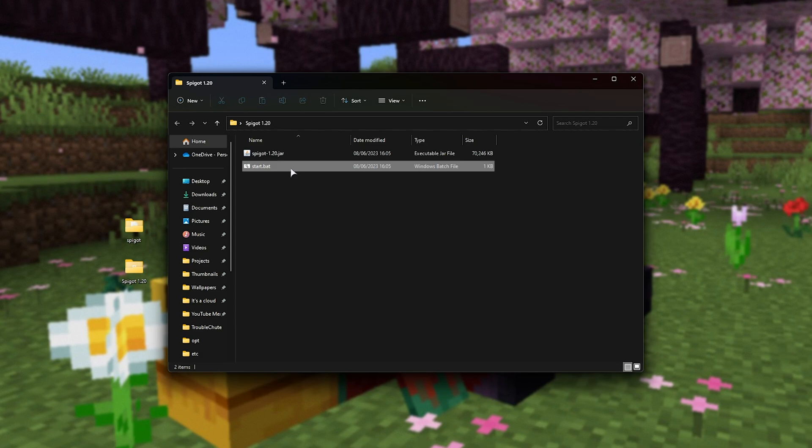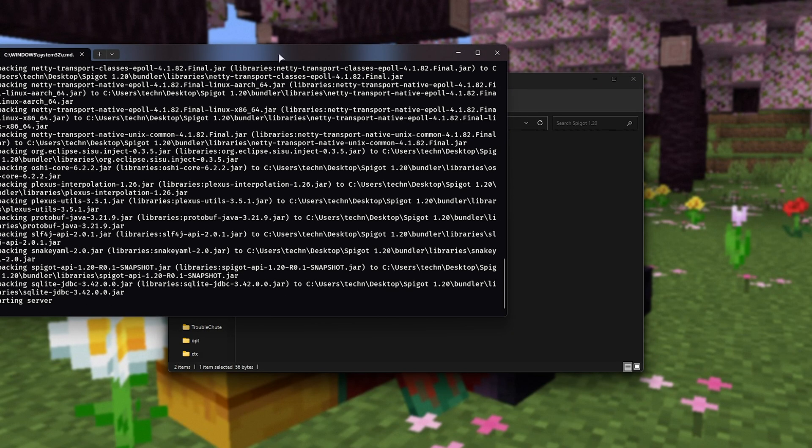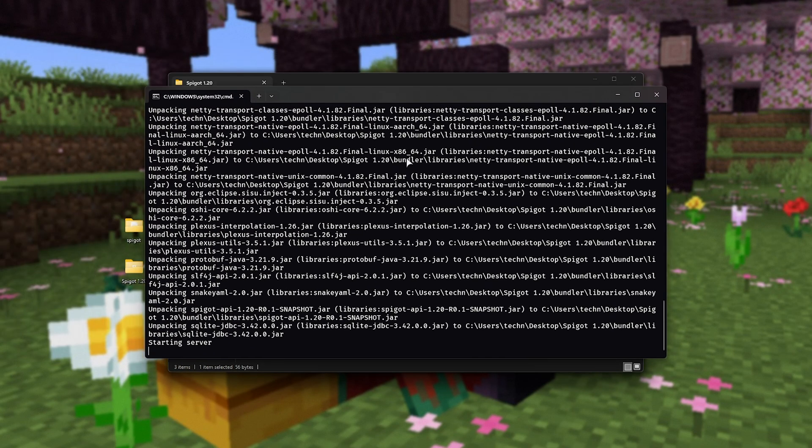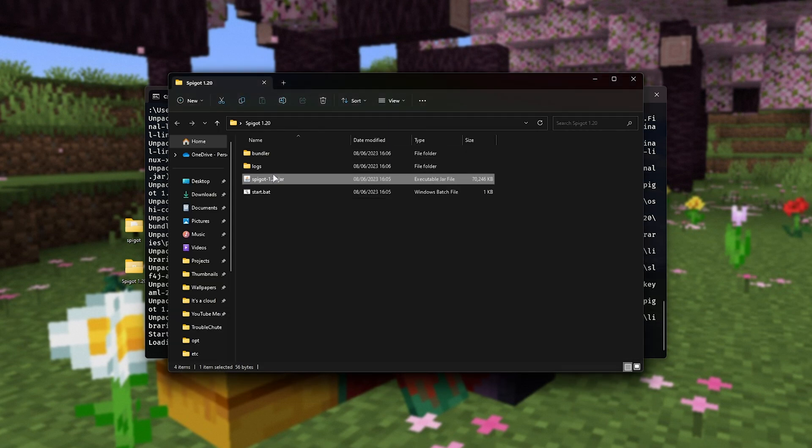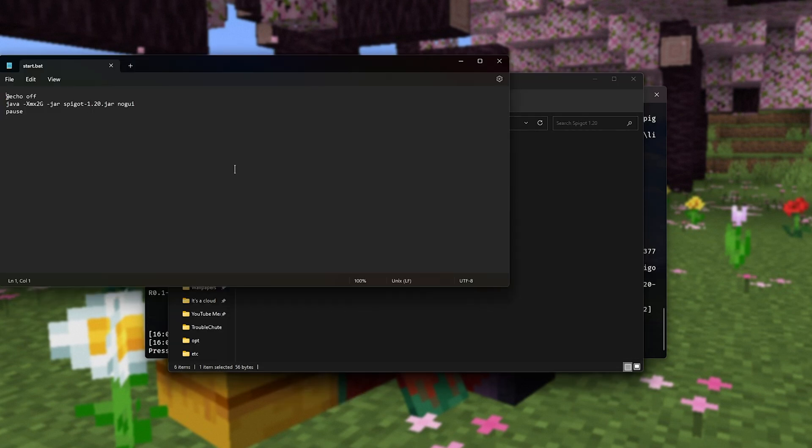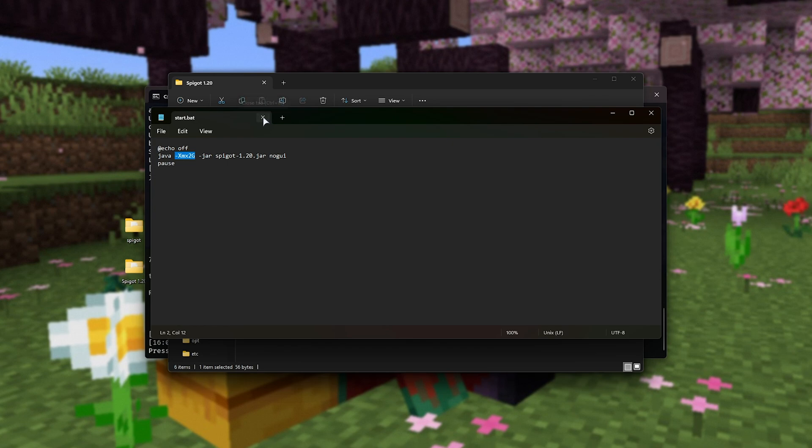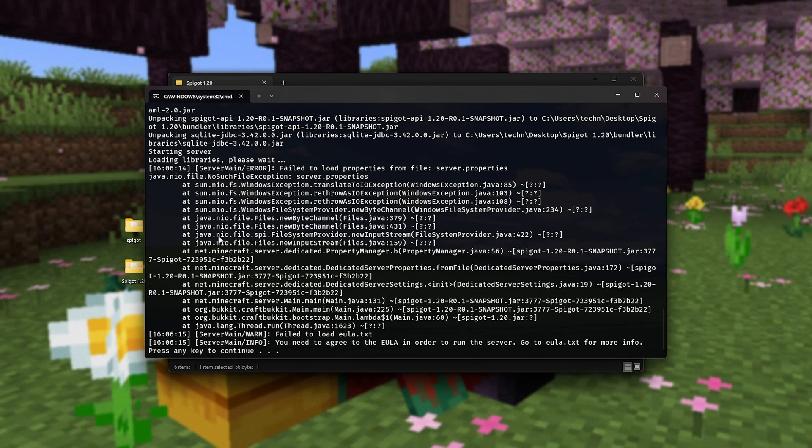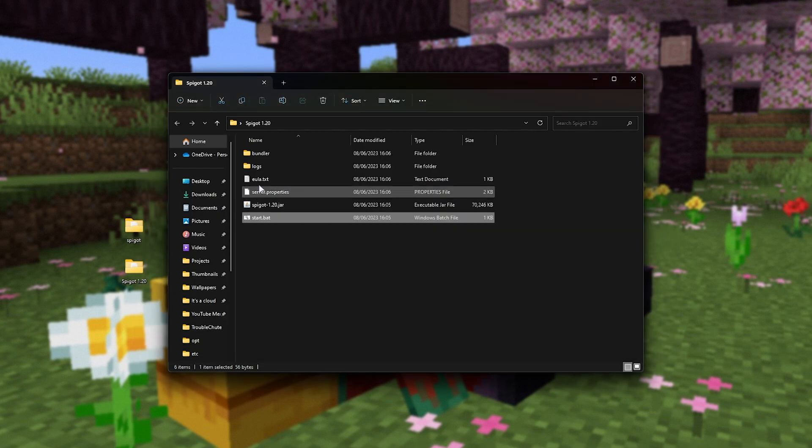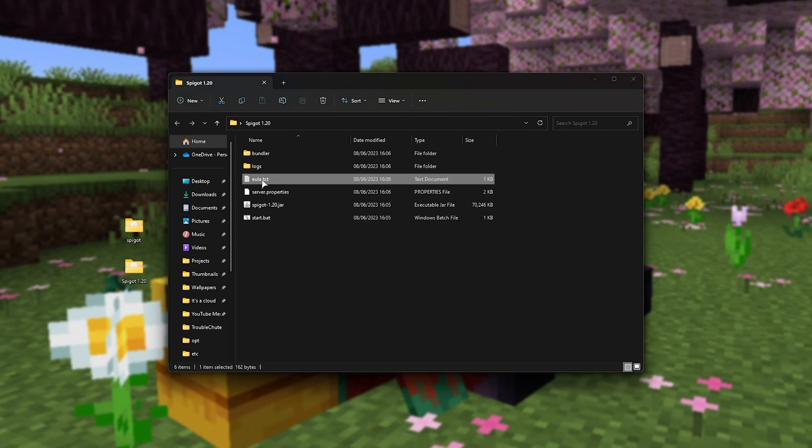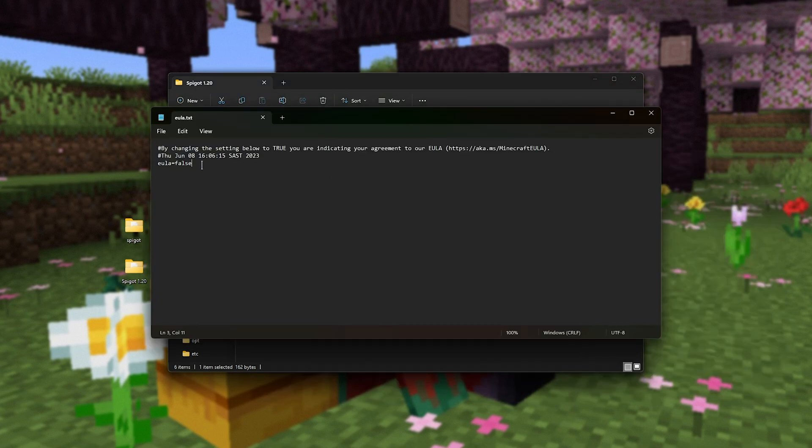In order to begin, I'll just double-click start.bat. Otherwise, you can open it up with notepad and customize exactly what's happening, such as, for example, you can change XMX 2G to add more RAM by making it 4G, 6G, however much RAM you have available in your system. Eventually, it will error out and tell you about EULA.txt. Press any key to continue and reopen EULA.txt, where inside of it we'll be changing EULA false to EULA true. Control S and close it.